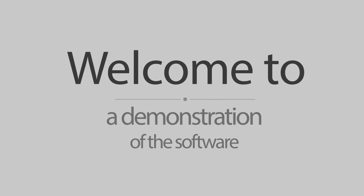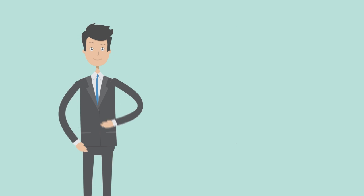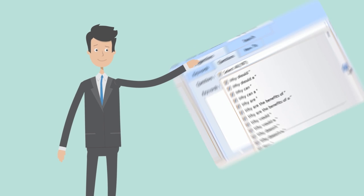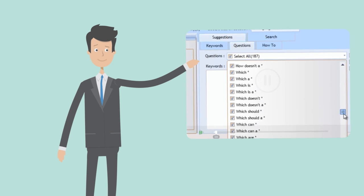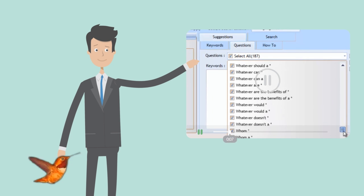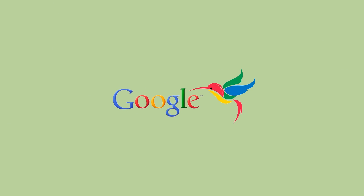Welcome to a demonstration of the software. In the next few moments, I'll be showing you how you can take advantage of this software that's been inspired by the Google Hummingbird update.